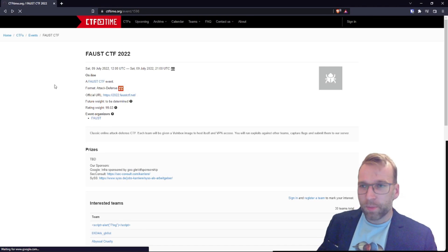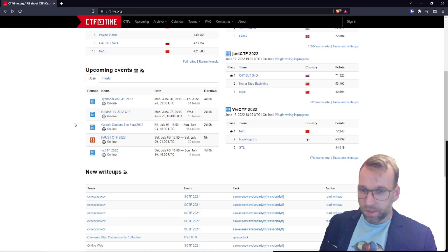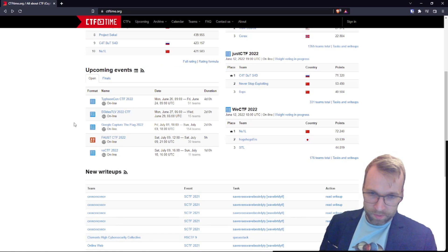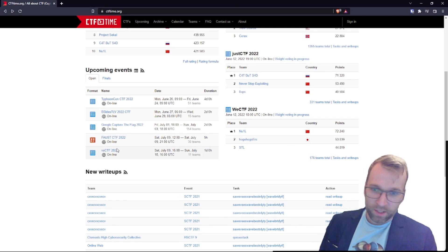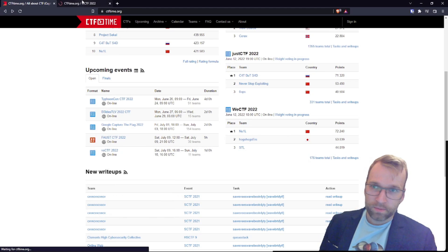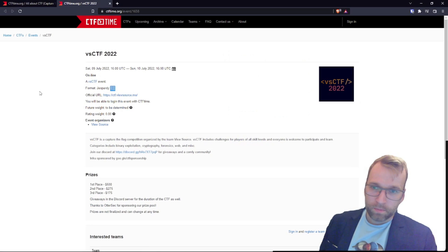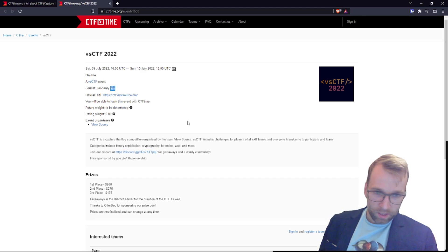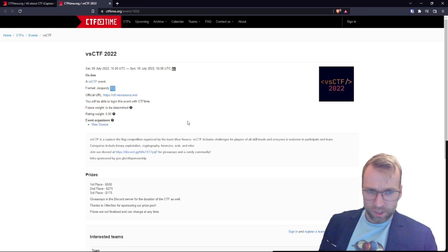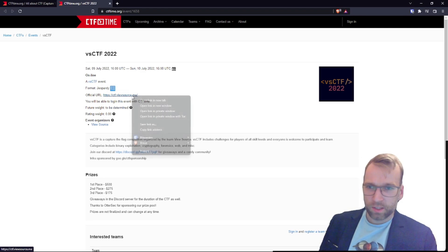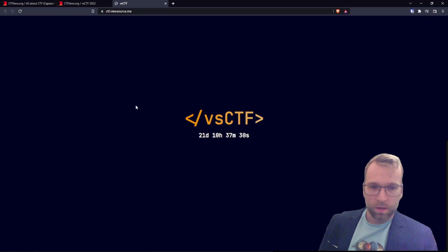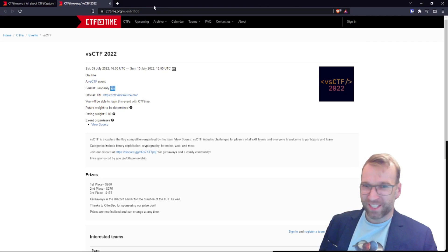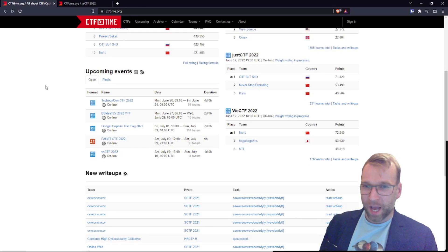Let's jump back over to CTF time and take a look at our last upcoming event. This is going to be Via CTF 2022. And it looks like it is going to be a one day CTF starting Saturday, July 9. It looks like it's organized by a team known as ViewSource. It has challenges for players of all skill levels and everyone is welcome to participate. Let's take a look at the website. There's nothing on the website. It starts in 21 days. Okay, well, that's a wrap.